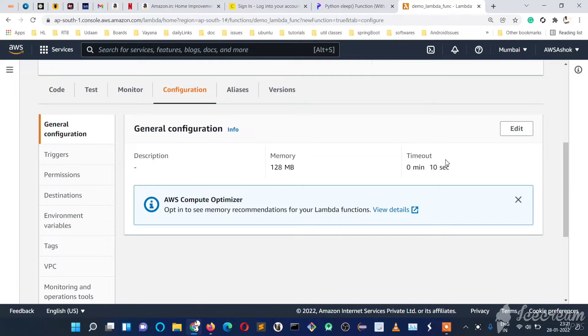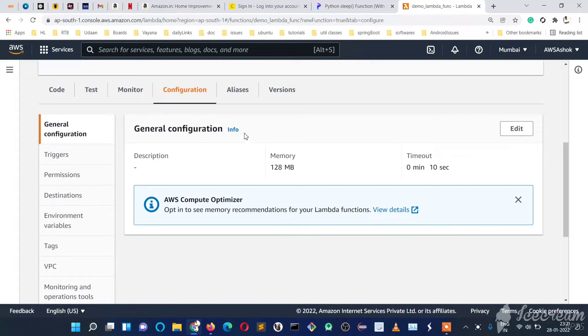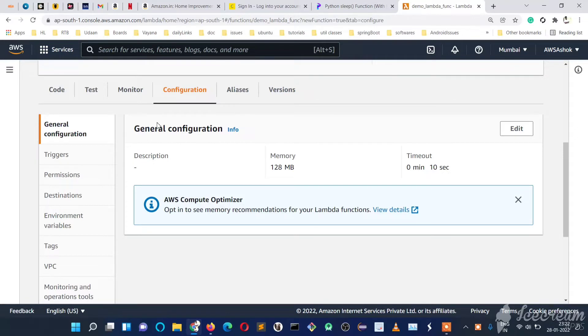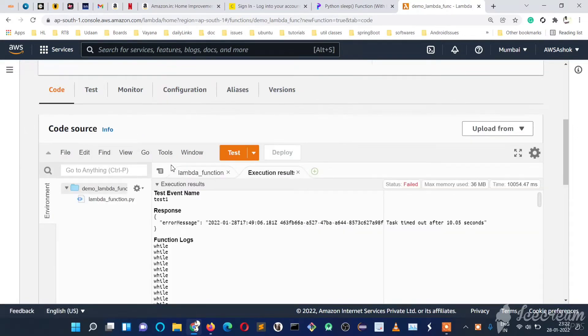In this video, we'll see a demo for memory—what happens when we cross the utilization of 128MB. We'll write a code snippet that will utilize this much memory, and we'll see the output once it utilizes the full memory.